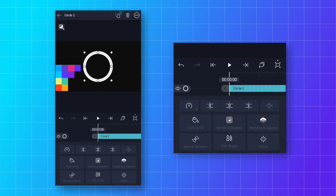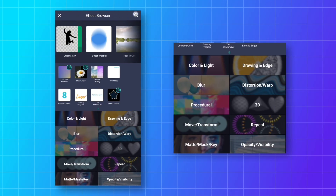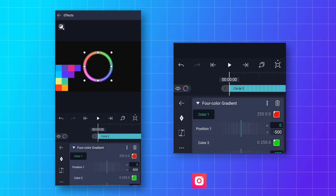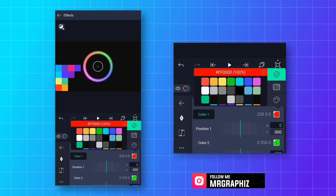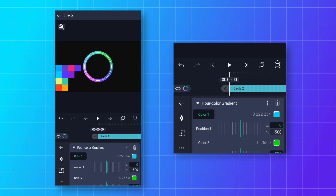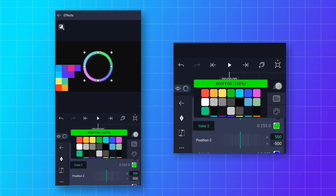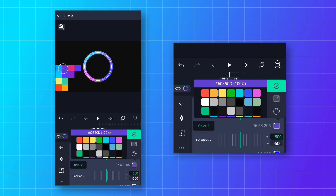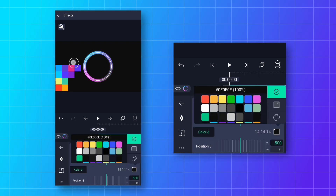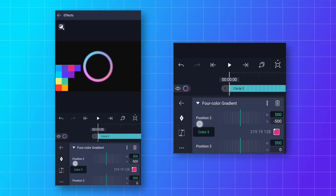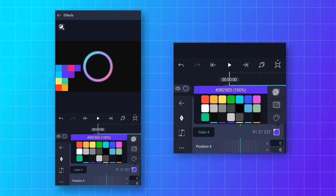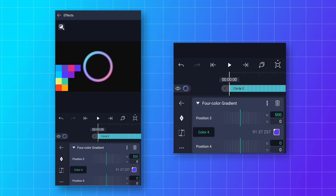Select the Circle 2 layer, go to Effects, and add a 4-Color Gradient effect. Select Color 1 and use the color picker tool to pick the first color from the color plate. Then select Color 2 and pick the second color. Following the same process, change all the colors to get a nice gradient color.